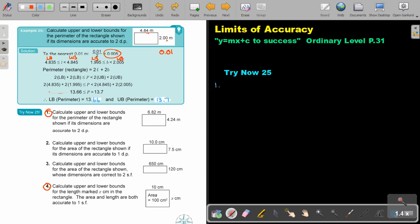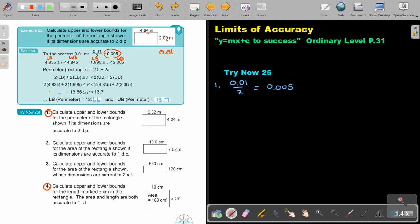Let's do number one. Calculate the upper and the lower bounds for the perimeter of the rectangle shown, if its dimensions are accurate to two decimal places. Almost exactly the same. So it's 0.01 divided by 2, which gives 0.005. Now I have my two dimensions and I'm going to make it a bit more visual.